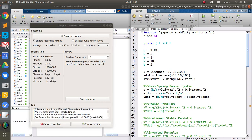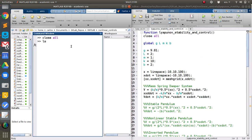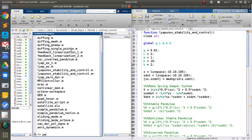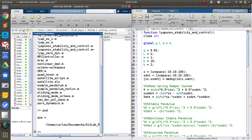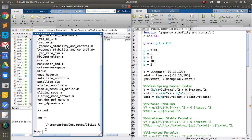For this screencast we are going to do Lyapunov stability and control. I already have this code built and pushed to my repo. It's in my MATLAB repo, in the nonlinear controls folder, called 'Lyapunov stability and control.' If you go to my GitHub you can download this code and follow along.